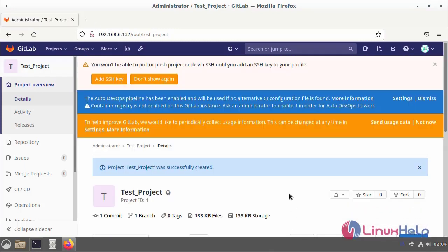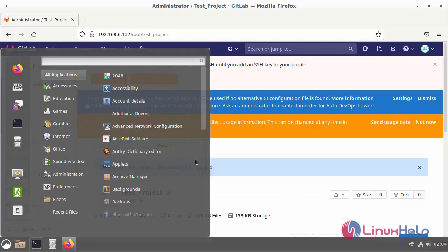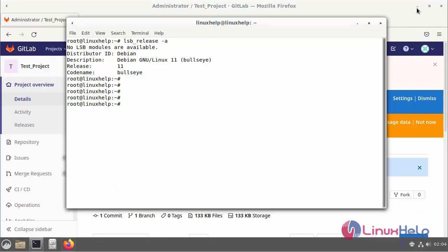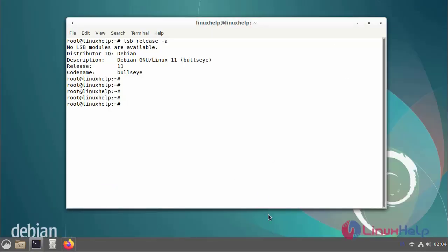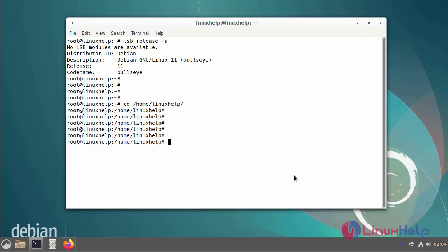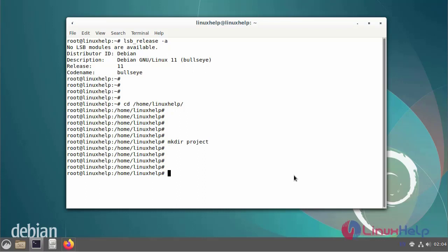Next go to the command prompt. Now I am moving to the home Linux help directory. Now I am creating a new folder. The folder name is project. Move to the project folder.